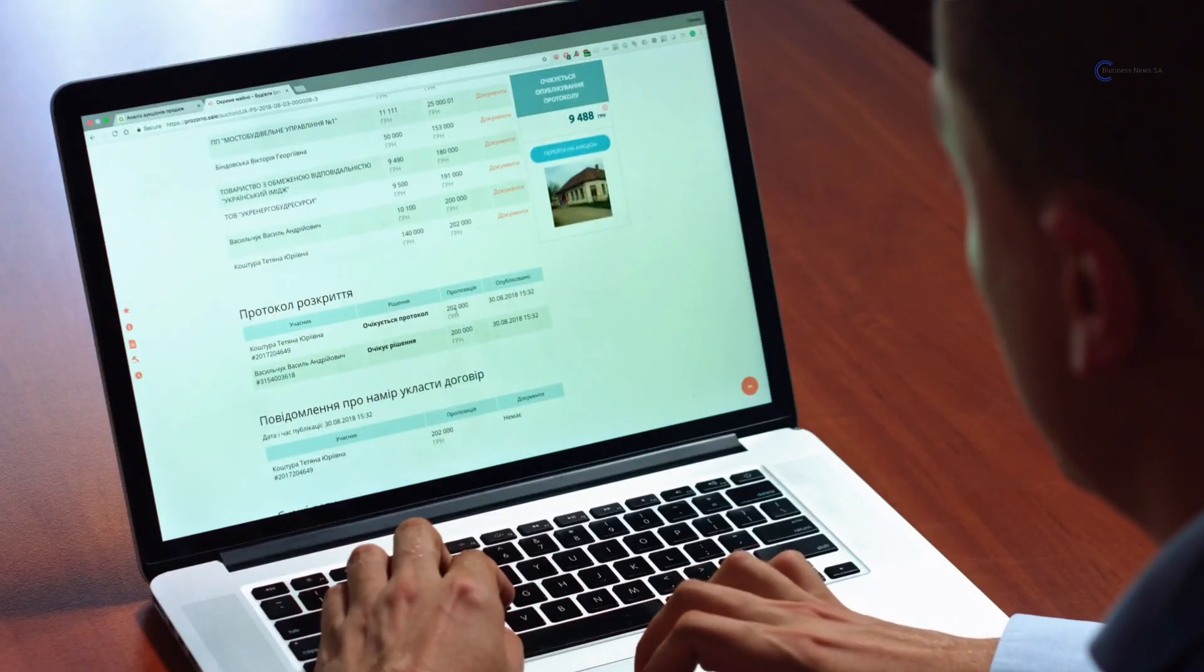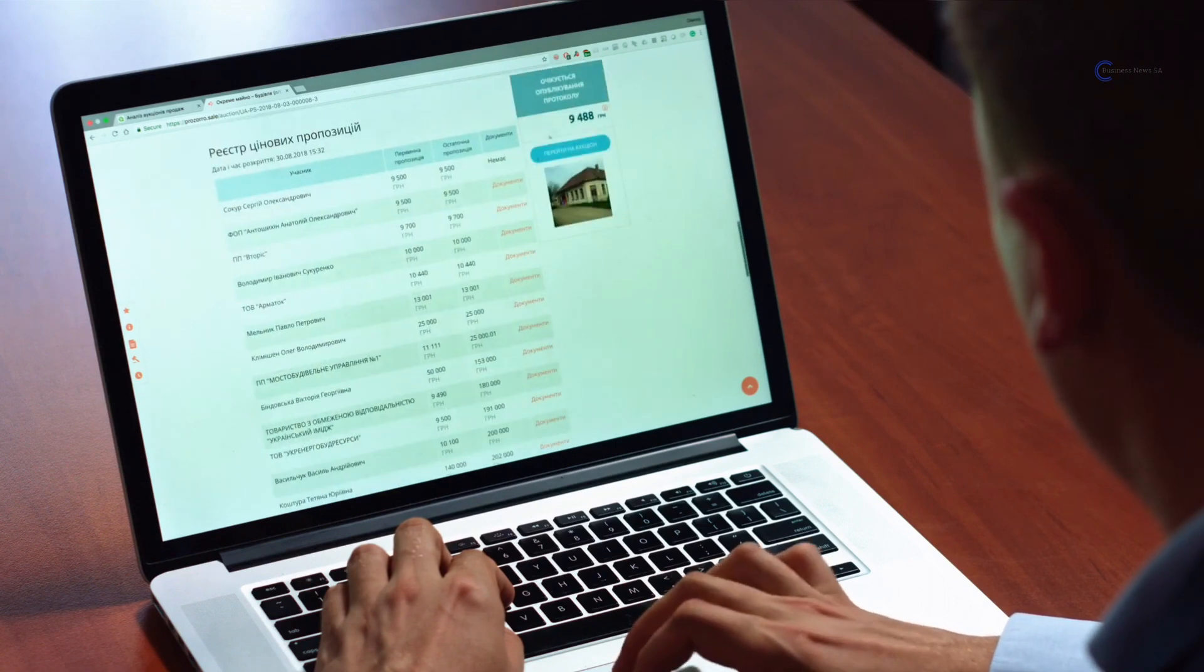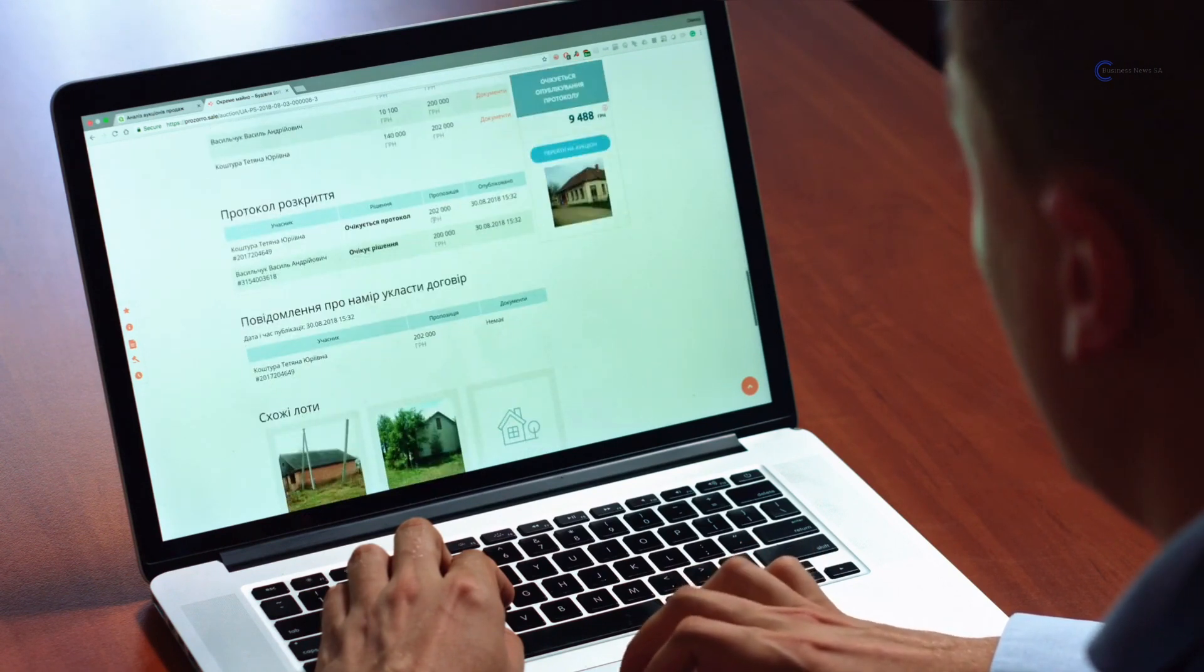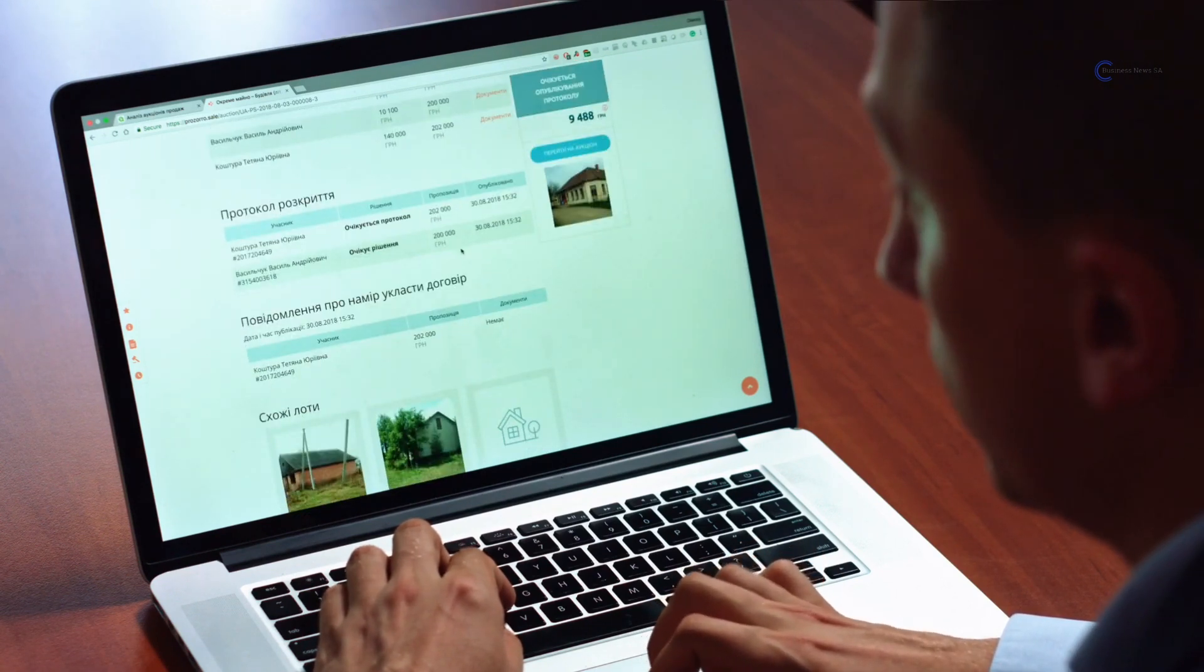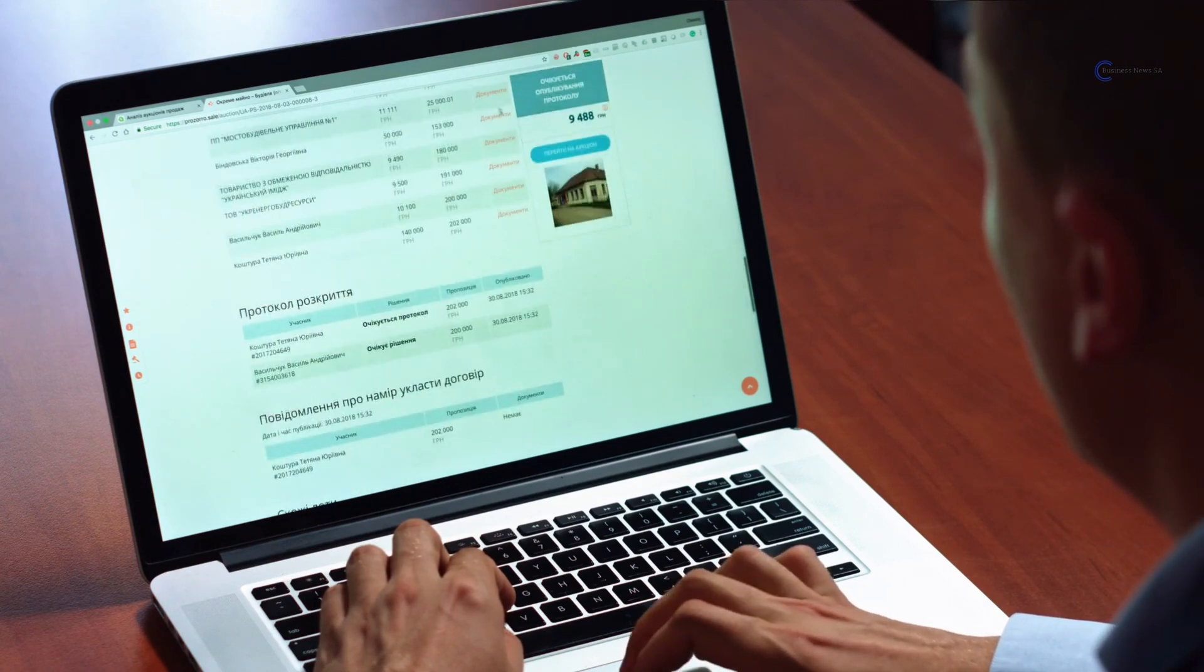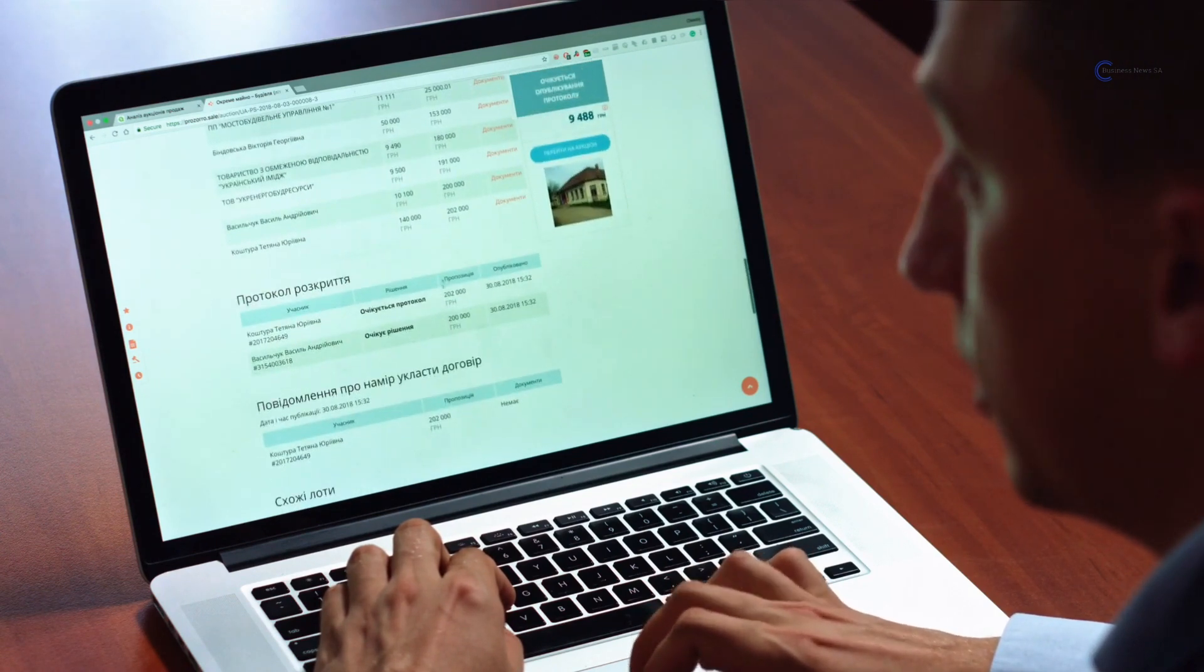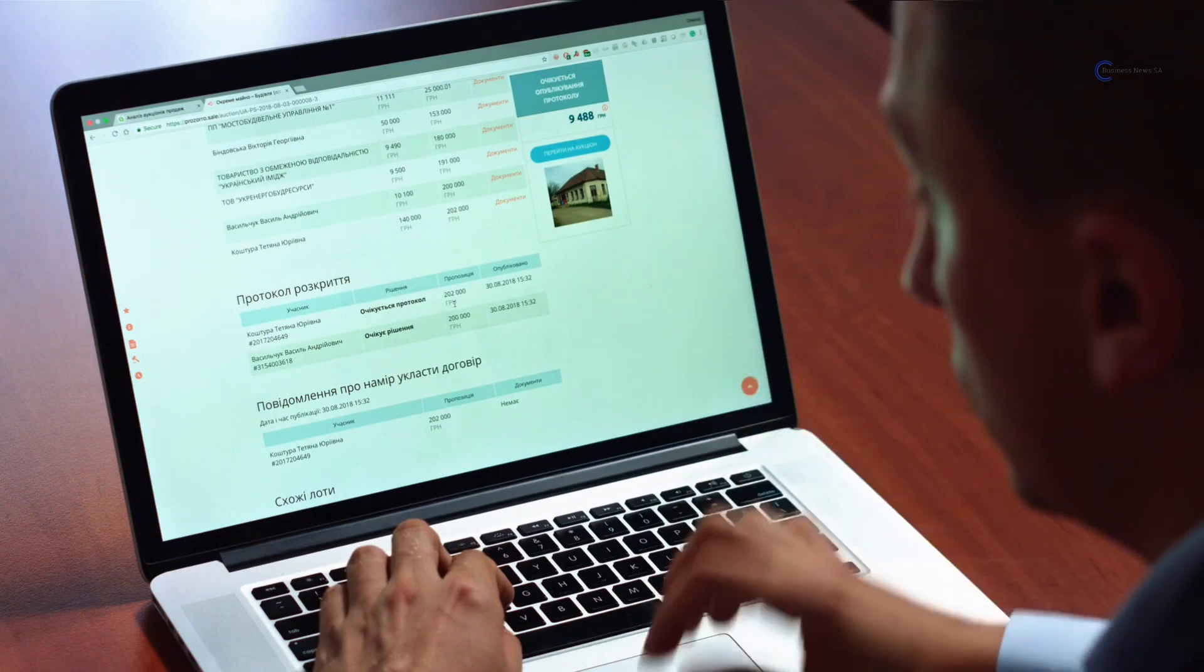And there you have it, a comprehensive guide to business planning. Remember, a well-crafted plan can make a world of difference in your entrepreneurial journey. Stay tuned to Business News SA for more insightful content to help you succeed in the world of business.